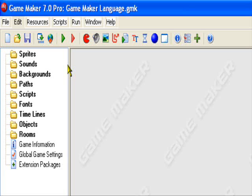There are a lot of advantages to using GML over the basic drag-and-drop format. For one, it uses less memory when making your game, sort of making it run faster. And it actually helps you keep more organized in creating your game. Although it may seem harder to do, it's actually much easier and makes the game run much smoother.